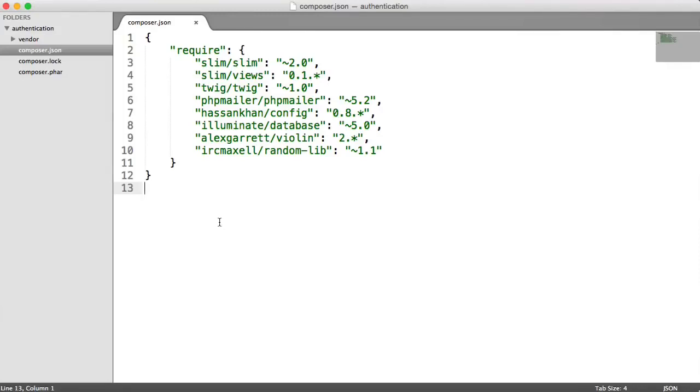Now that our project dependencies are downloaded, we want to set up our framework so we can start building this authentication system onto it. We're going to look at a very brief project structure, and we'll be adding to this later on. But this will give you a good idea of how things are going to be set up.